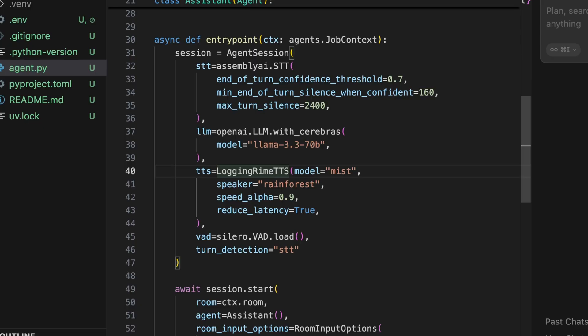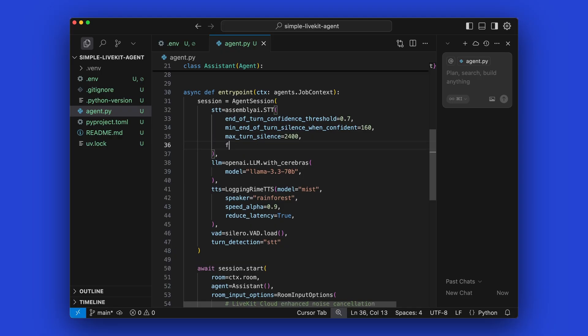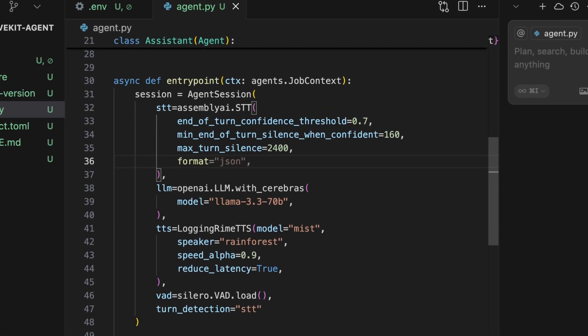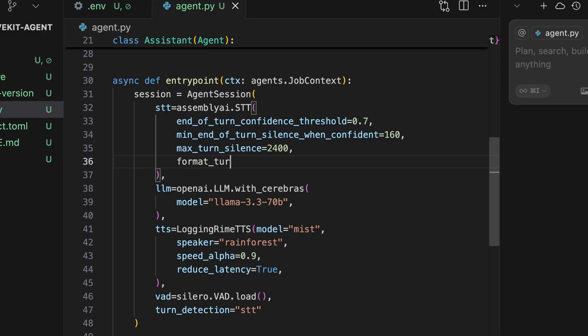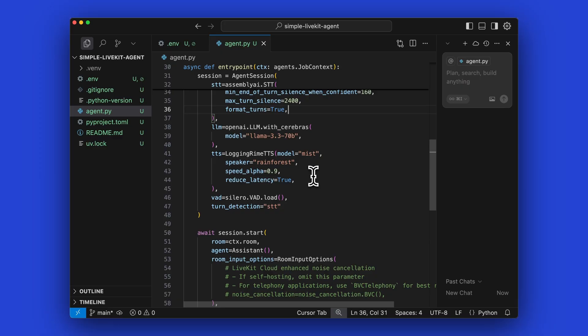So we're going to replace the TTS call with this new wrapper class. And then for Assembly AI, what we're going to do is we're going to modify the arguments, and we're going to add a format_turns true. What this will do is it will format the final transcription to be more readable, such as adding commas and periods. And just to highlight the difference here, what we'll do is we will change the speaker for the Rhyme model.